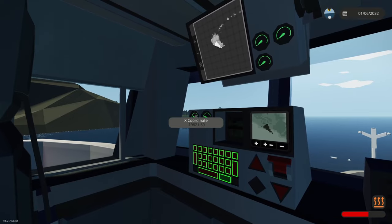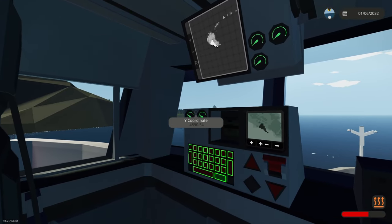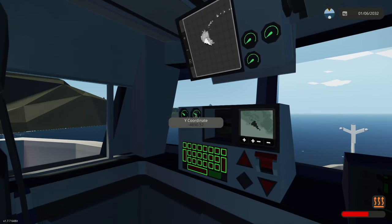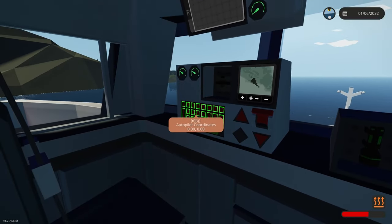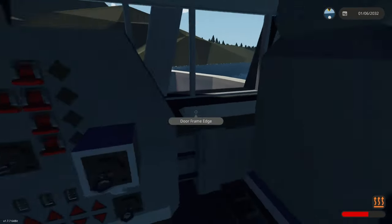Now here we can see our X coordinate, our Y coordinate and our autopilot. We will touch on that later.